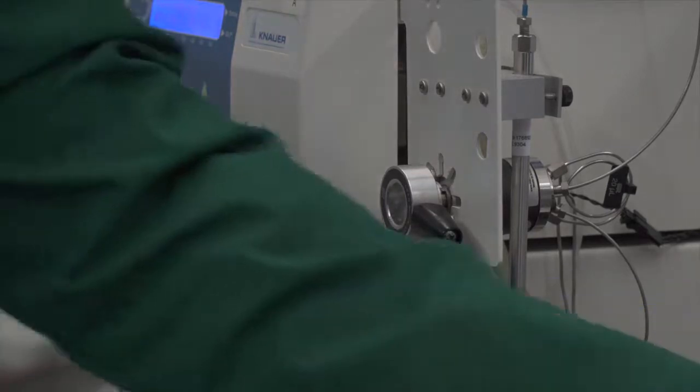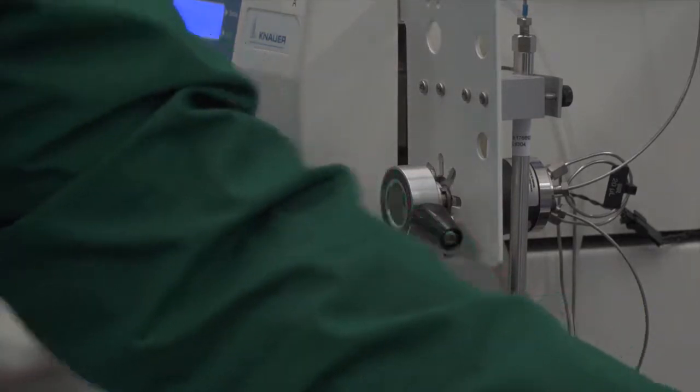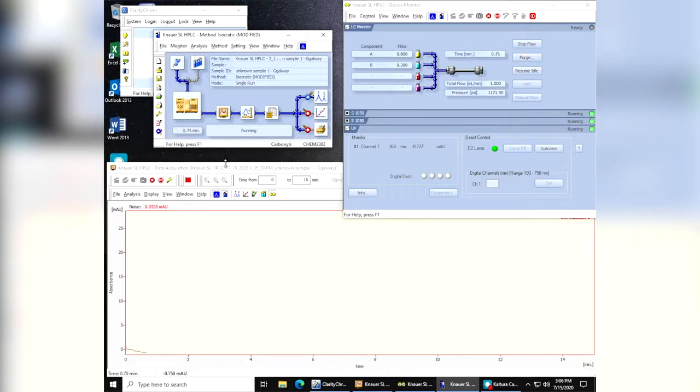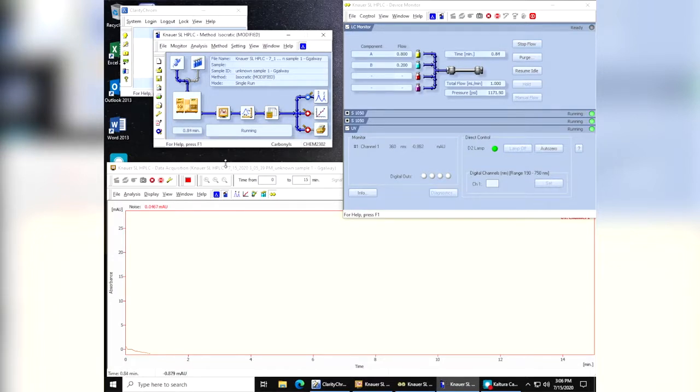Now, this sample will run through the instrument under these particular conditions. It should only take about three or four minutes, four to five minutes, maybe six minutes at the most, and we'll get the data set out.